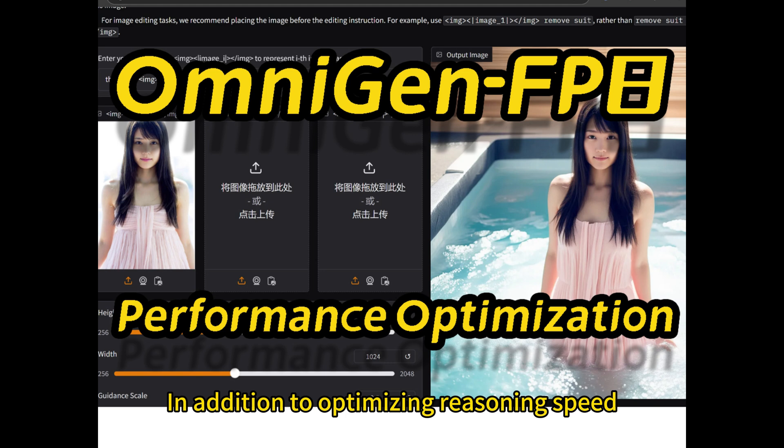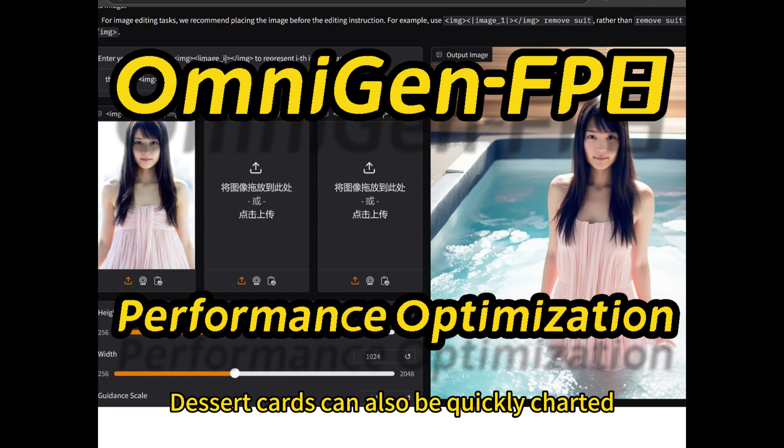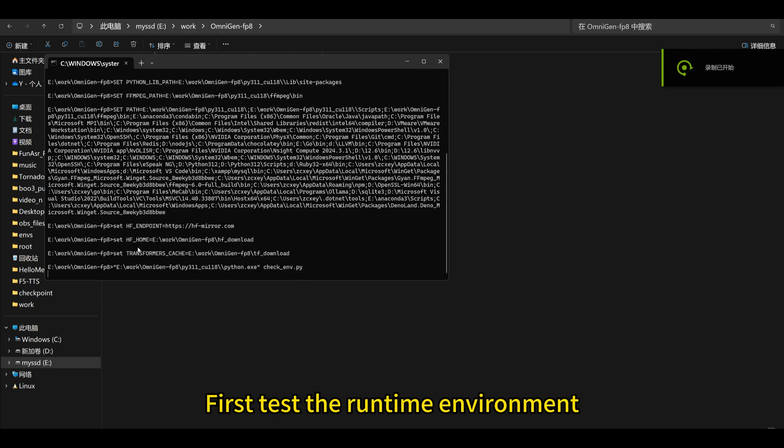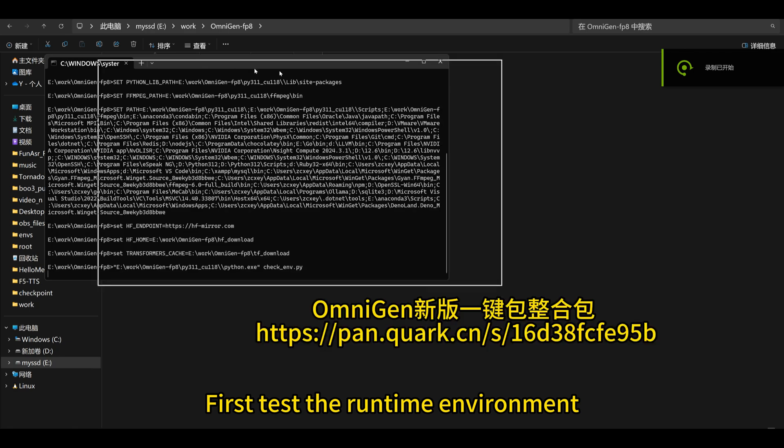In addition to optimizing reasoning speed, desktop cards can also be quickly charted. First, test the runtime environment.